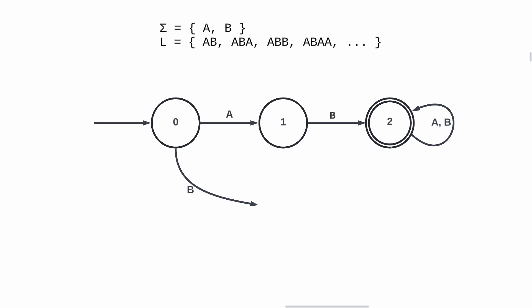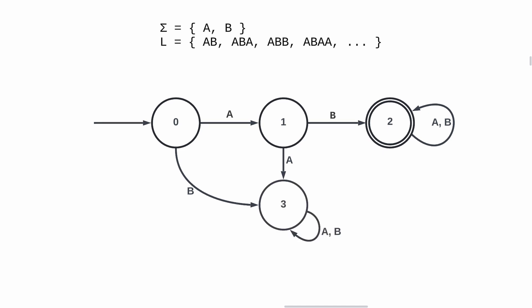But if we are in state 0 and read a B, or if we are in state 1 and read an A, the string we are reading isn't starting with AB. So we are reaching a dead state. This string isn't part of the language.